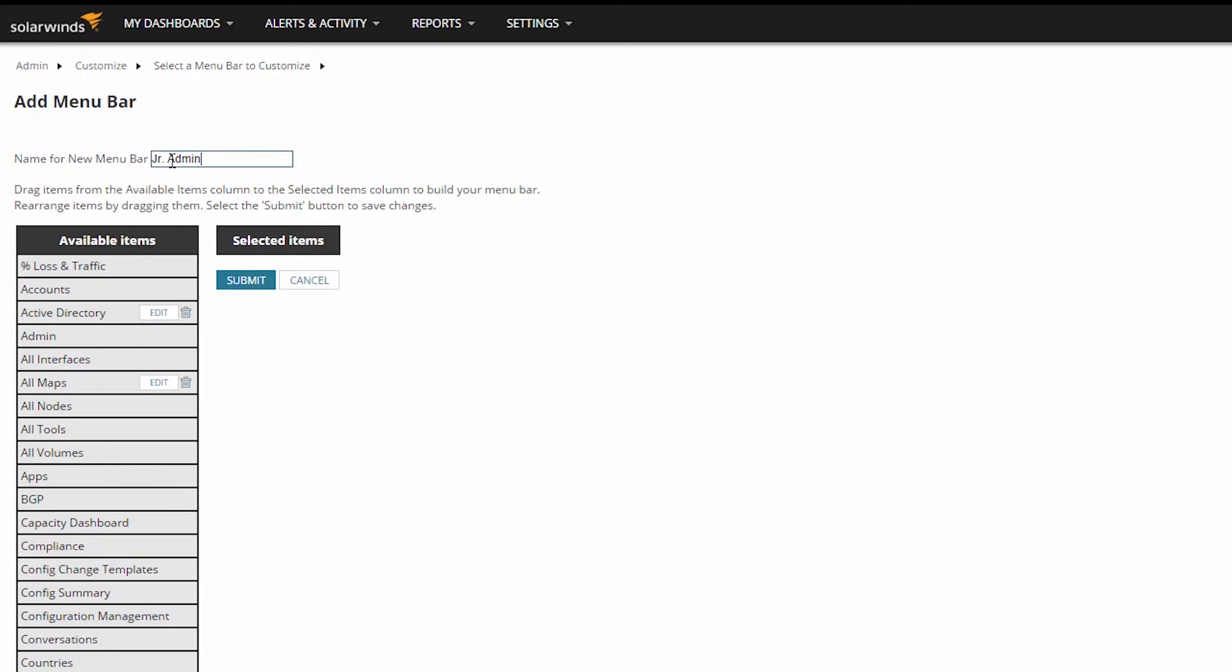Now, if the users need more than one menu bar, either because there are too many views to fit comfortably on one or if they use multiple Orion modules, then I'd probably identify the user group first and then the Application tab. So in this case, I'd probably name this menu bar Junior Admin Home. Identifying the user group the menu bar is for is more important than identifying the Application tab the menu bar will be assigned to.